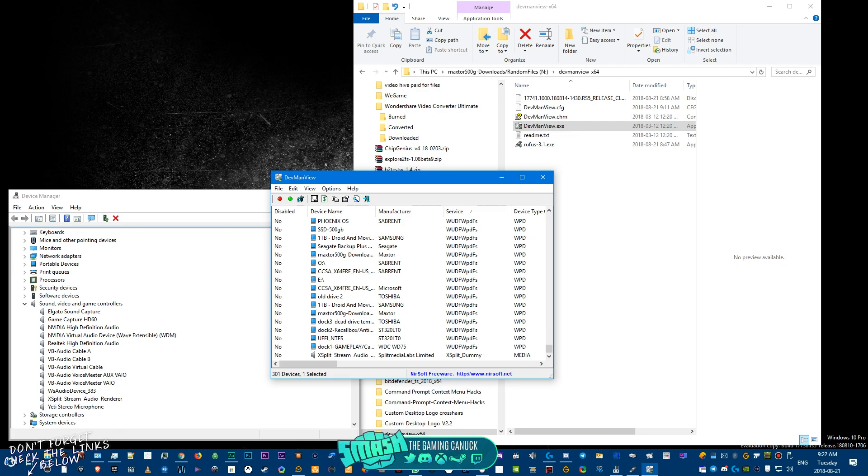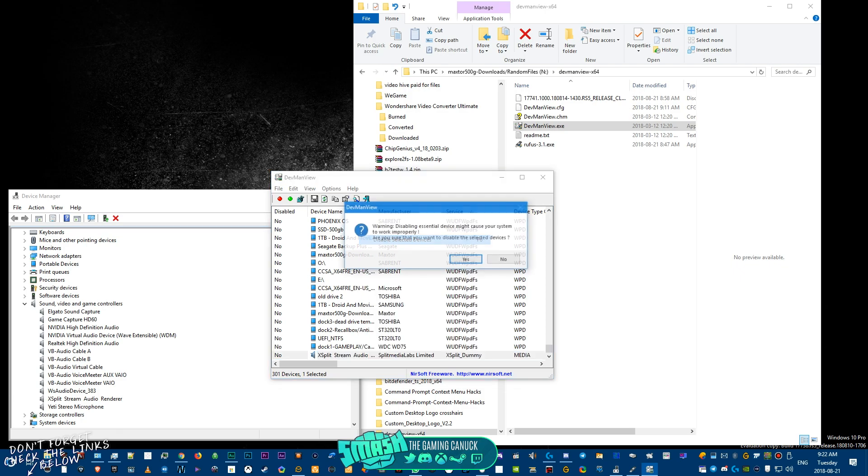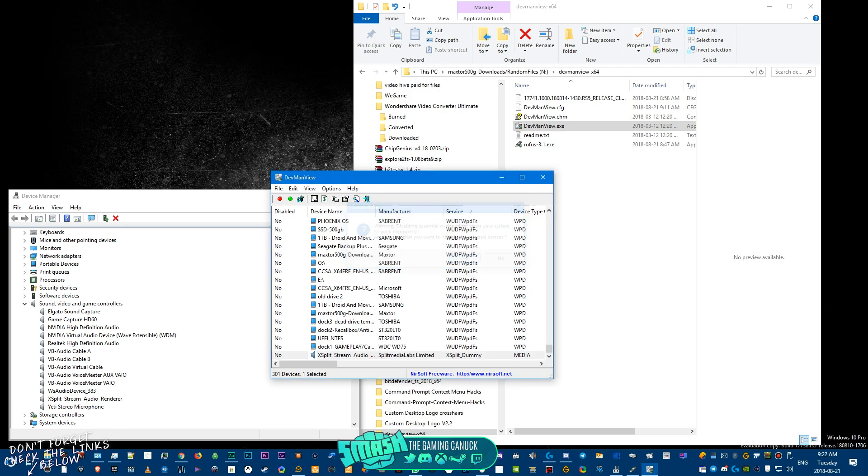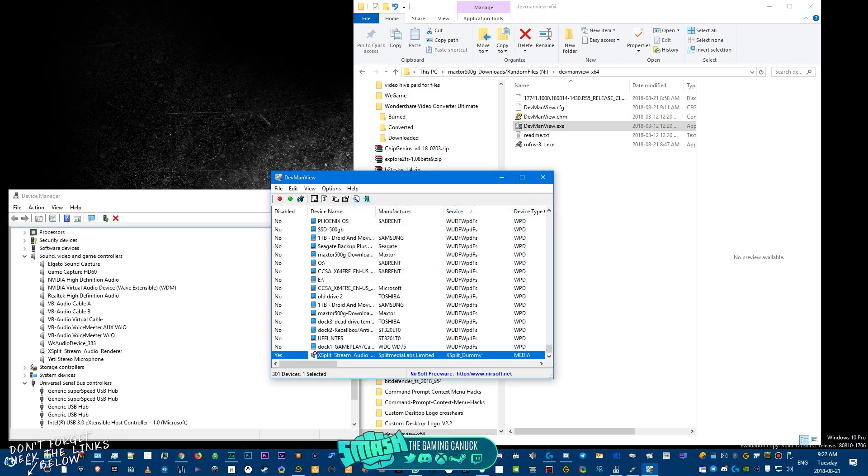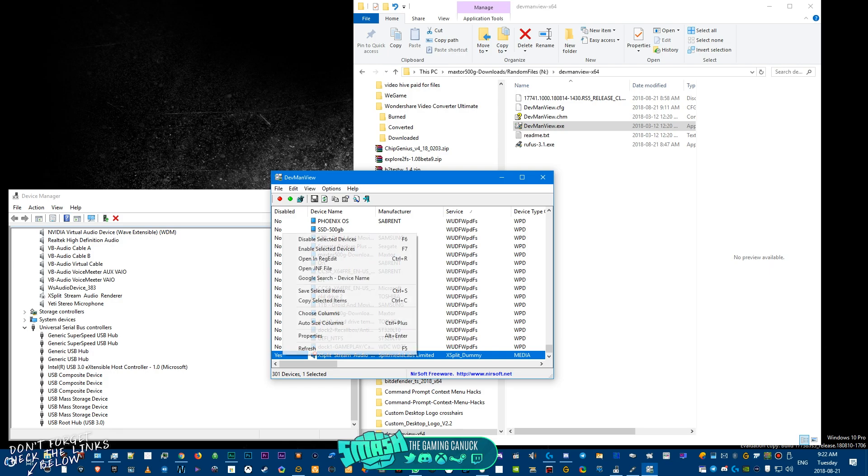And you'll see it will actually disable it here. I'll use the XSplit one for an example. Okay, disable, select the device. Are you sure you want to disable it? And as you can see, it actually disabled in the device manager. So when you enable it...